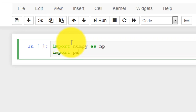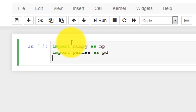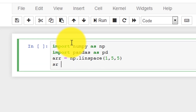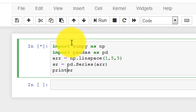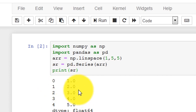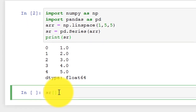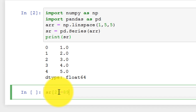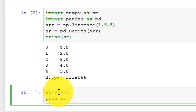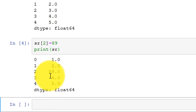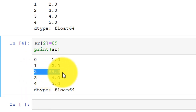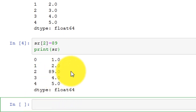Let's see these things in our IDE. First I'm going to import numpy as np and import pandas as pd, then create an array using np.arange(1, 5, 5 elements). Then sr = pd.Series — note that S is capital here. The Series is created. Now let's modify the content: sr[2] = 89, and print the Series. You can see my third element at index 2 is modified to 89.